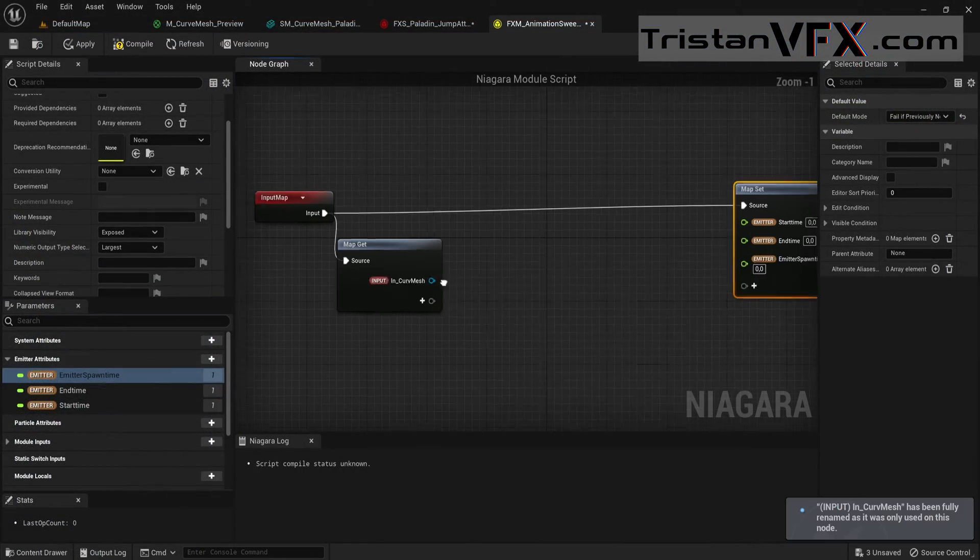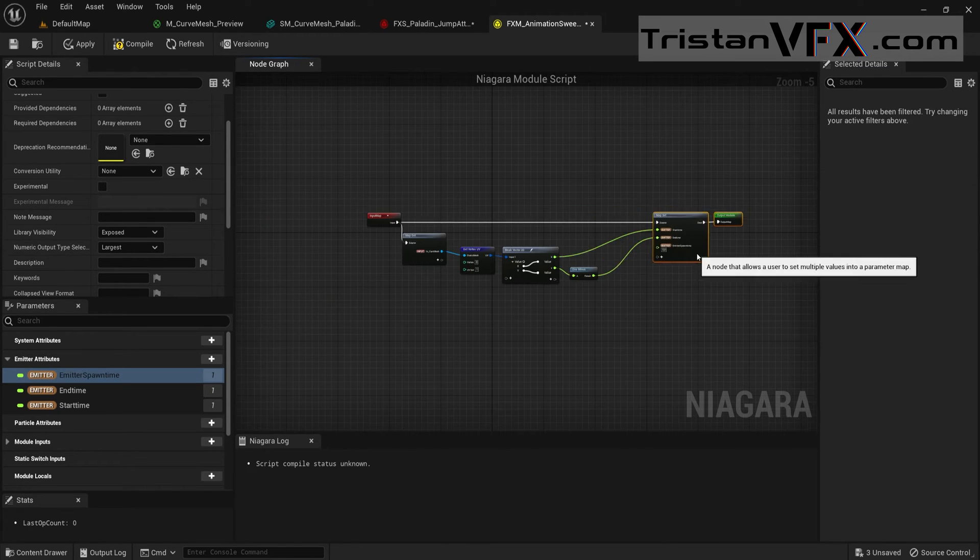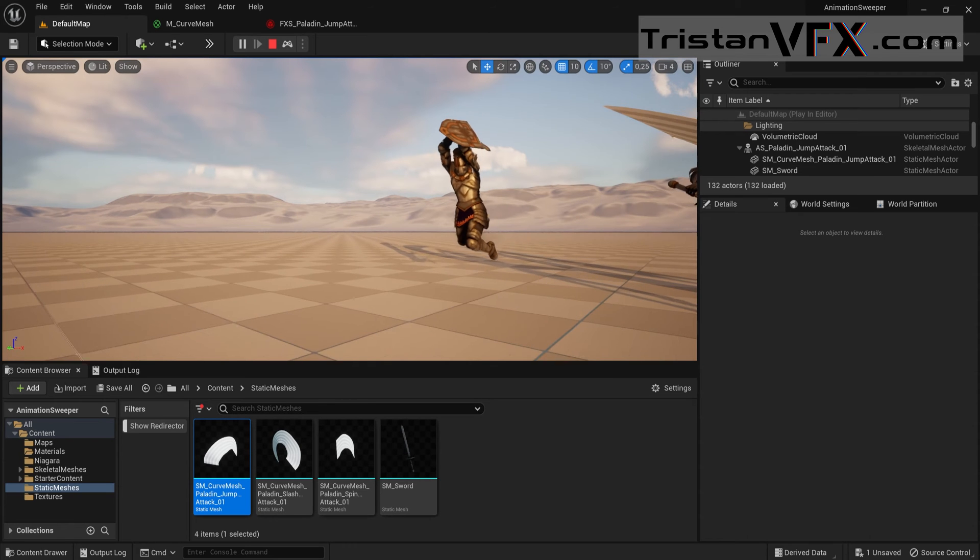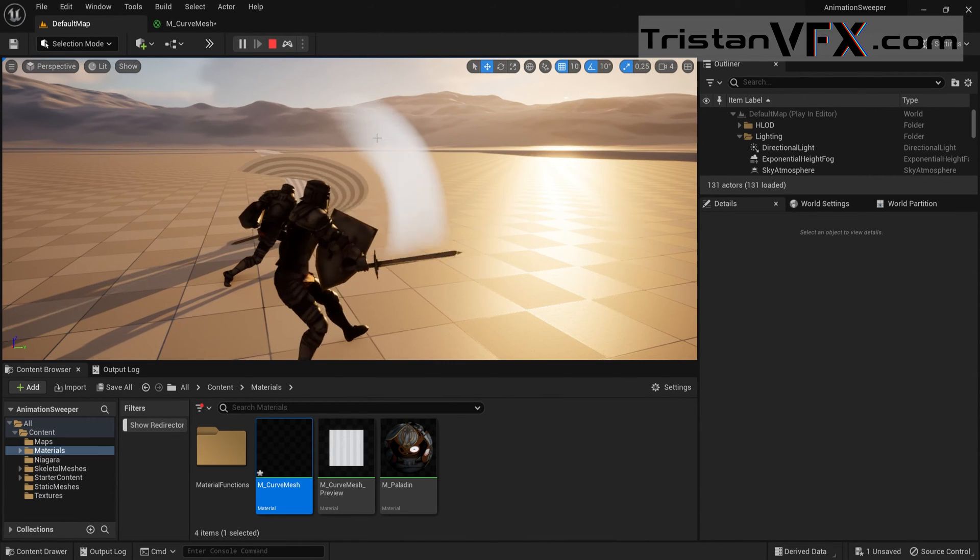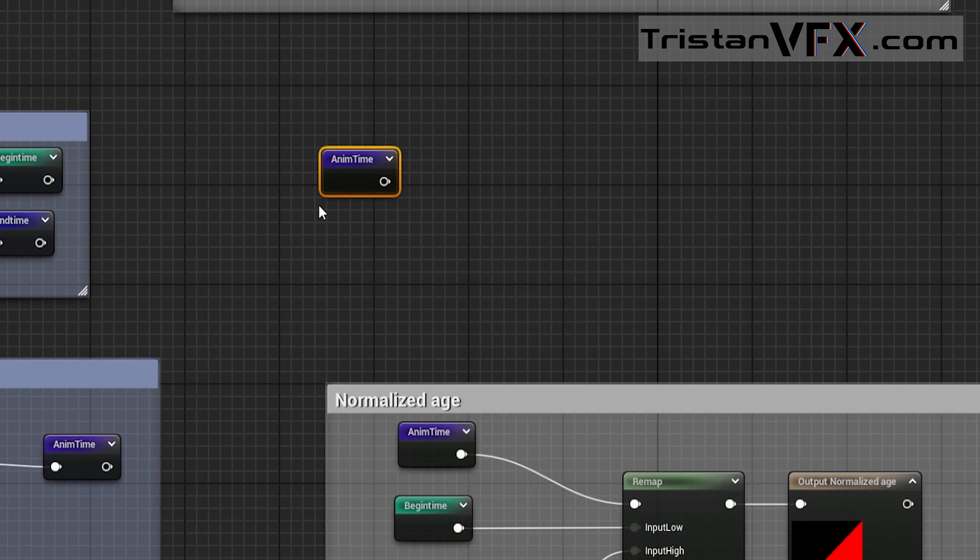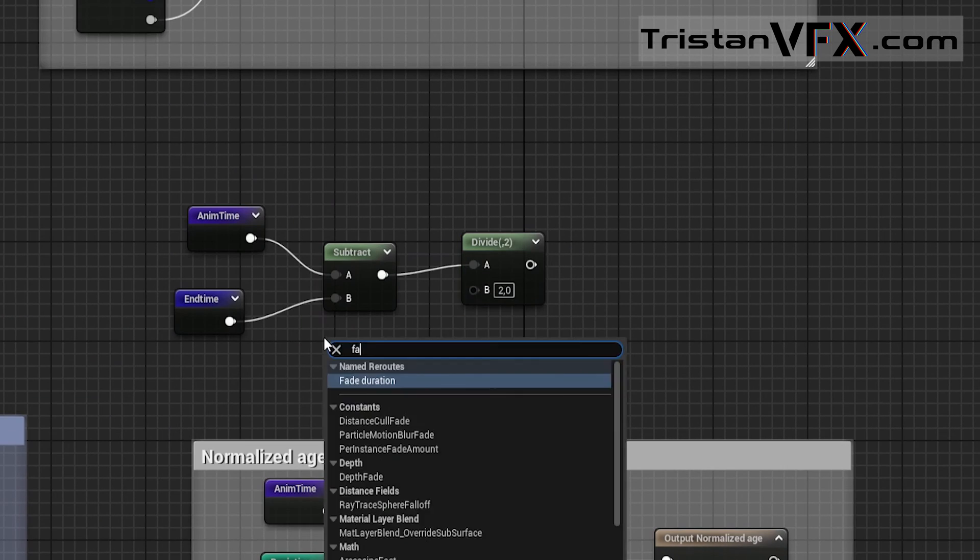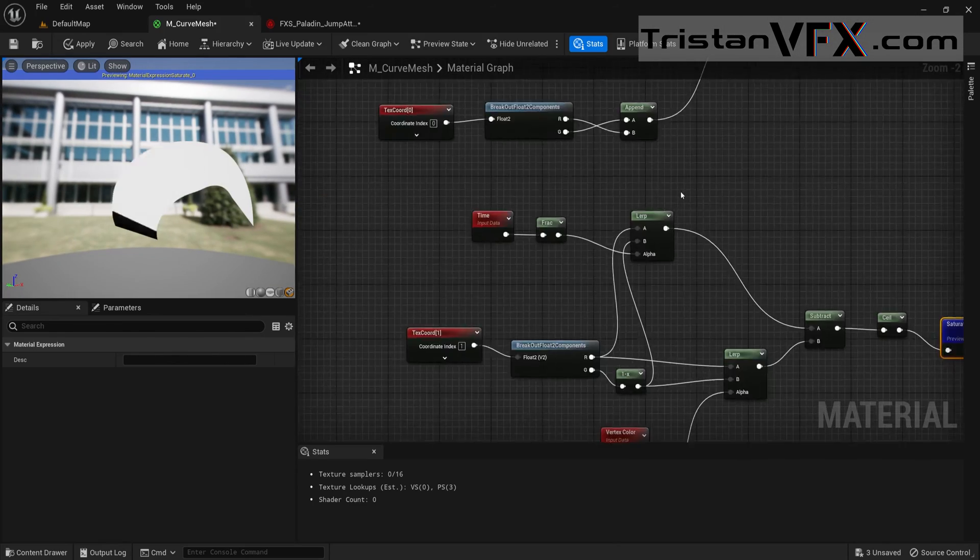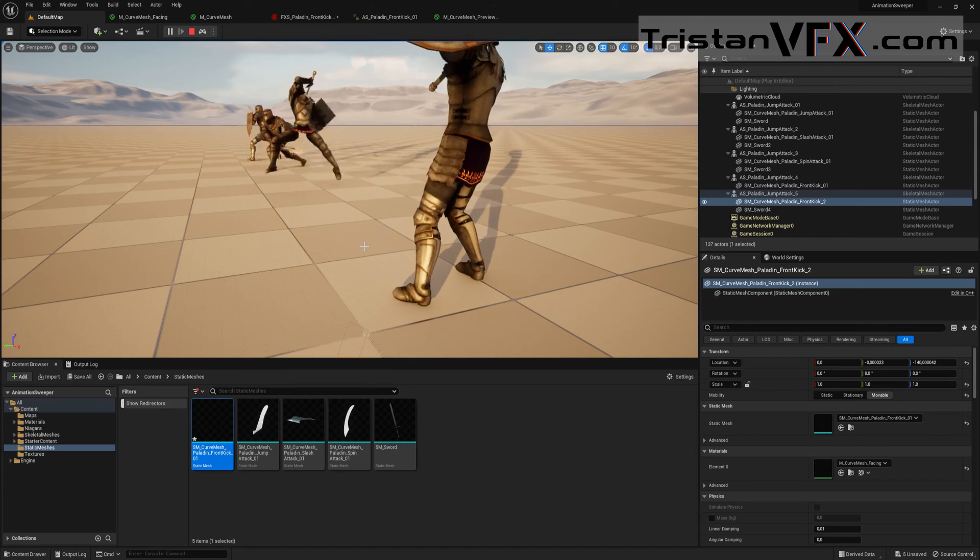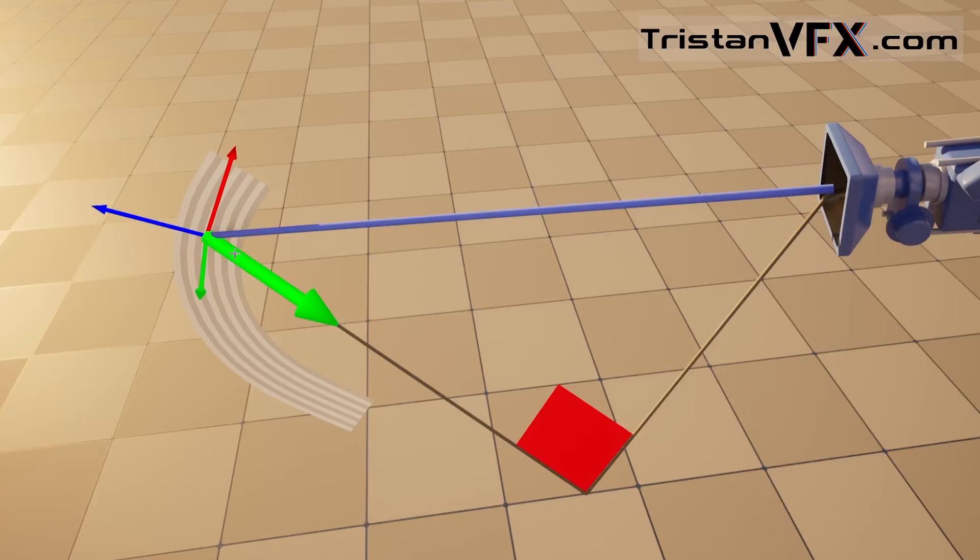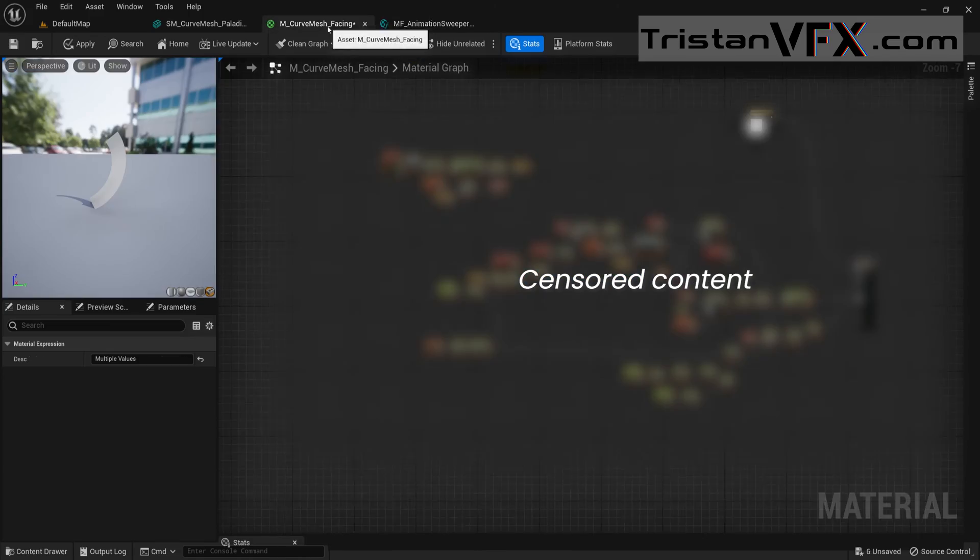Then later on we will learn how to spawn and destroy our curve mesh in Niagara from the UV data such as the X and Y coordinates. We will then visualize our effect from the mesh data that we have and expose the time values through a material function. And then from these time values we will build our effect material. And in the final chapter we will look into a custom ribbon camera facing shader and solve many other problems.